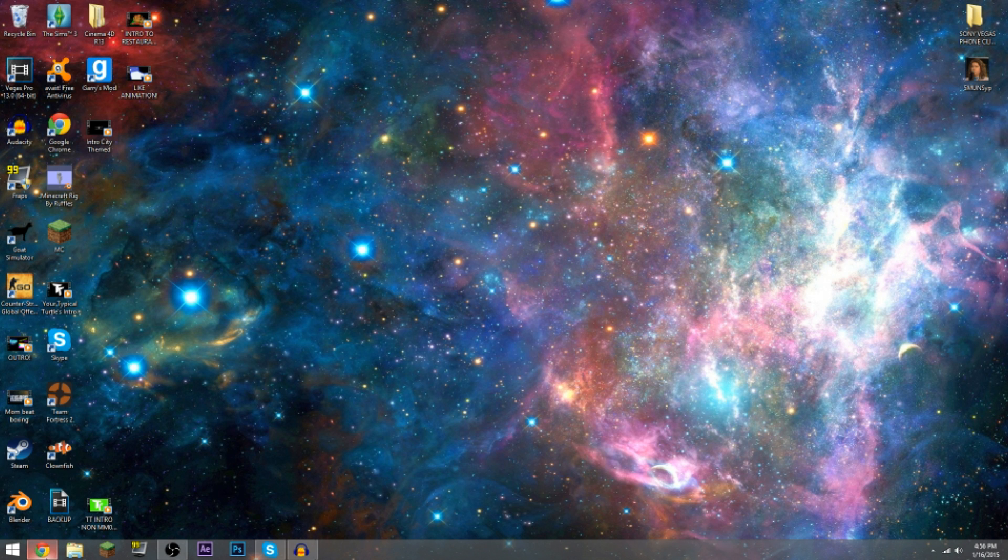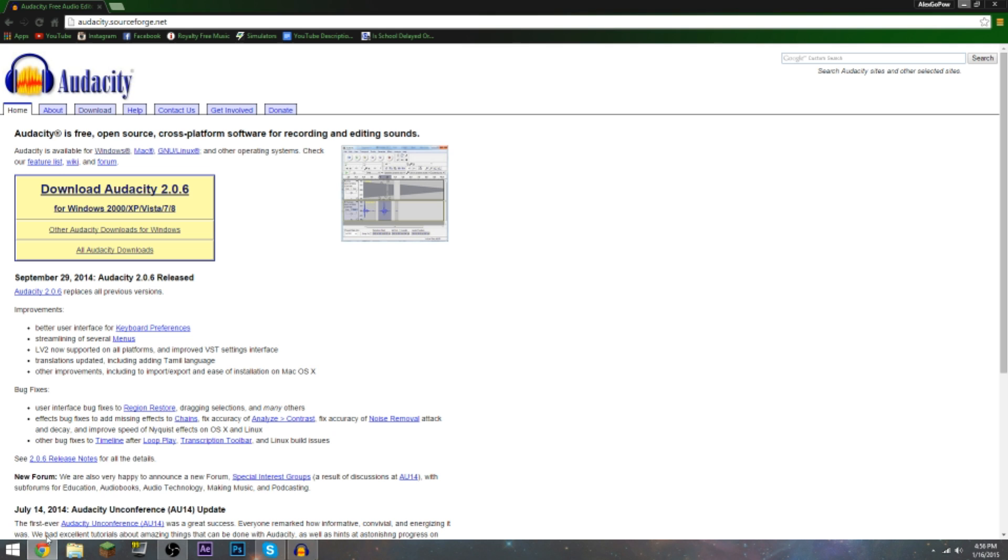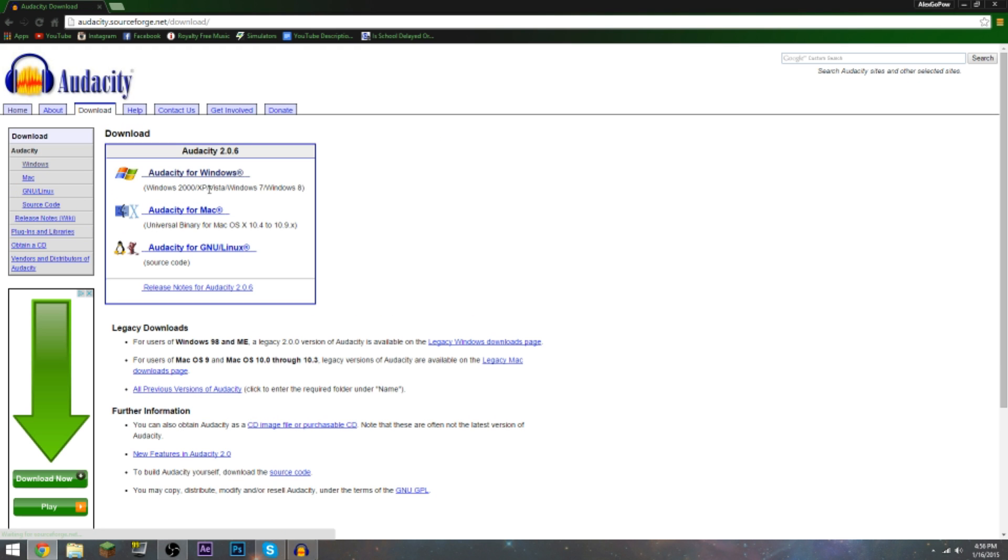All you got to do is click the very first link in the description which is going to send you to the Audacity home page. It's gonna send to the home page, so go two bars over to the download page, or you can just click on that.